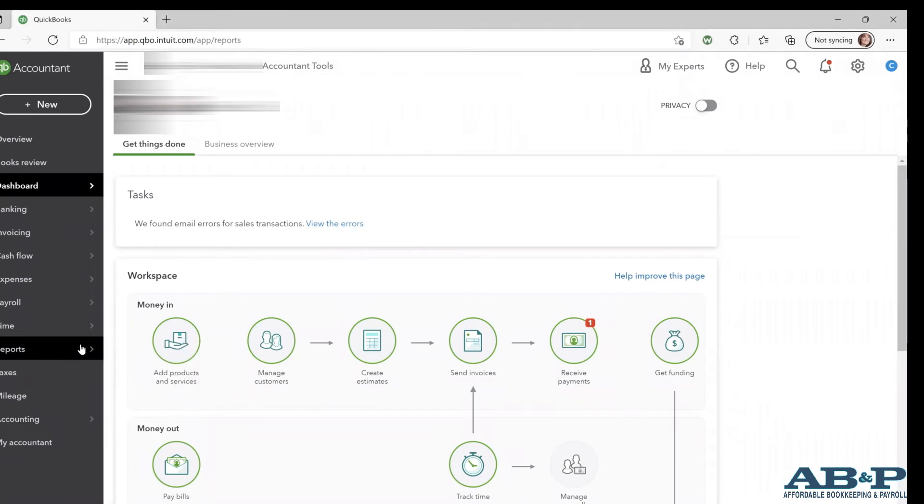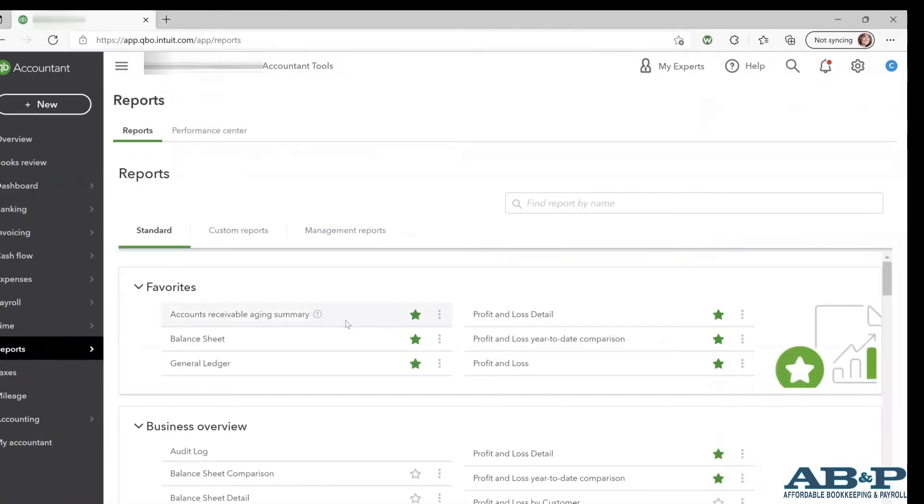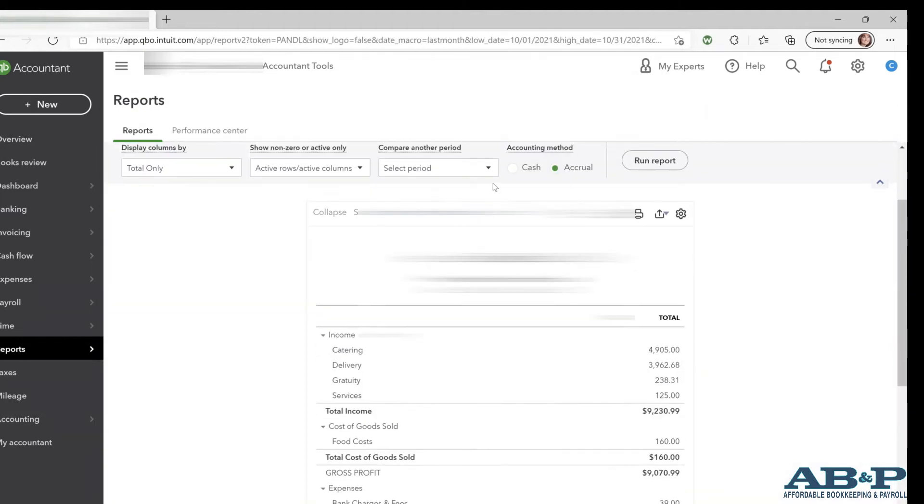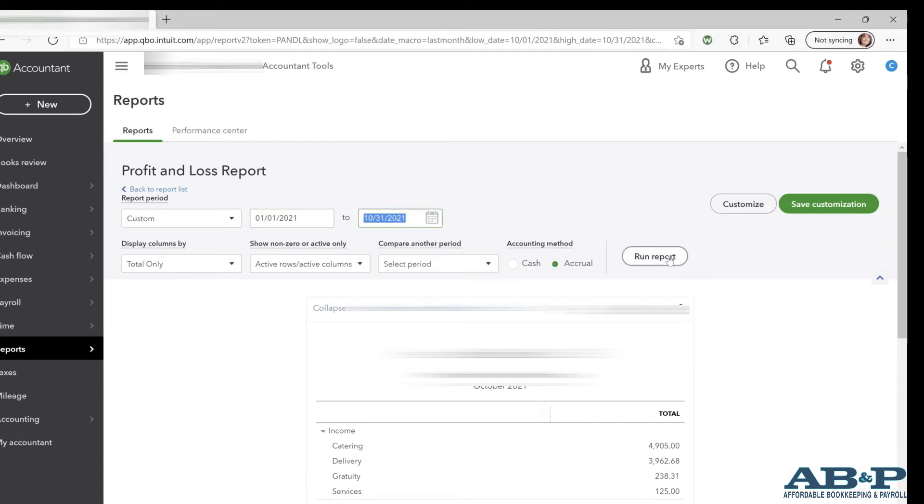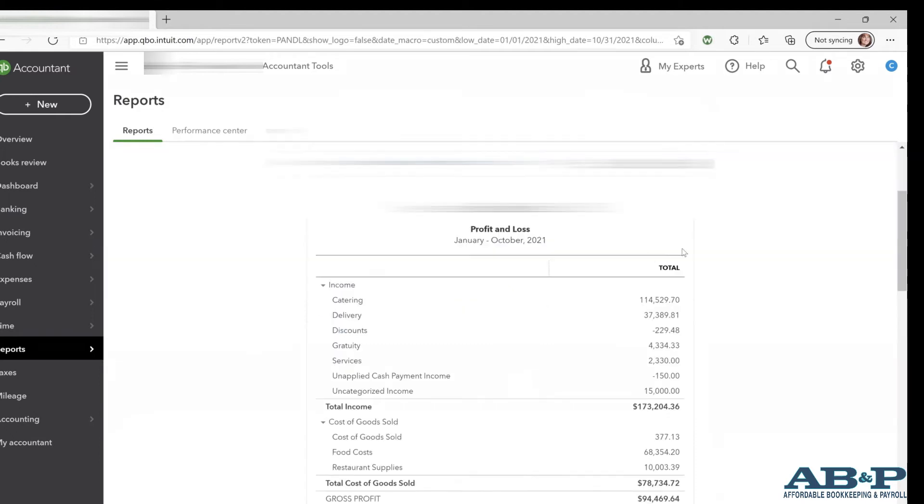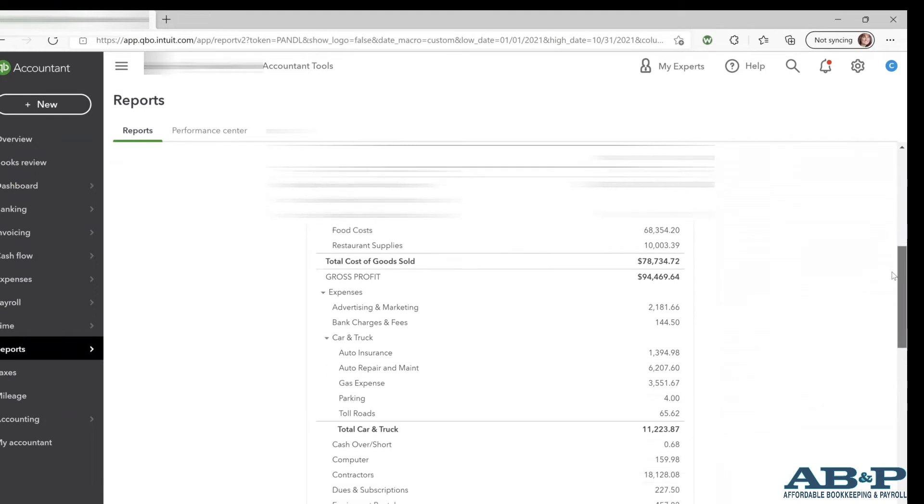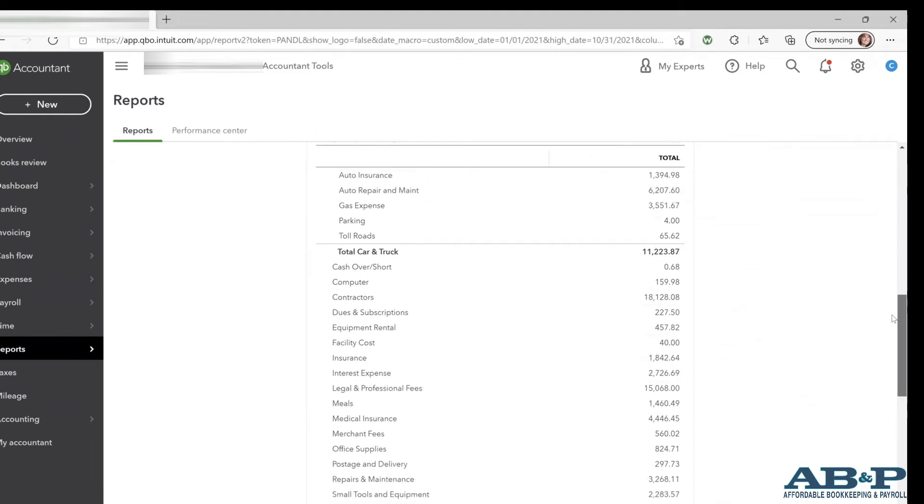Now, if you're using QuickBooks Online, it looks a little different. On the left, you'll go to Reports and you can select the Profit and Loss Report and make sure you select the dates that you want for the covered period and then hit Run Report. You can change it to Cash Basis if you prefer. And then it will give you the totals for every line item that you have expensed in that period.